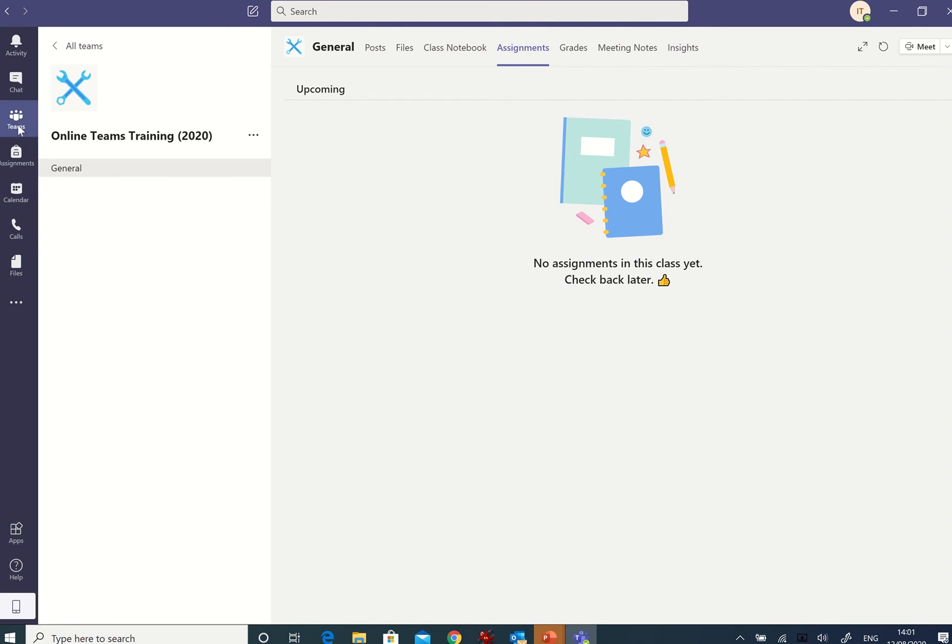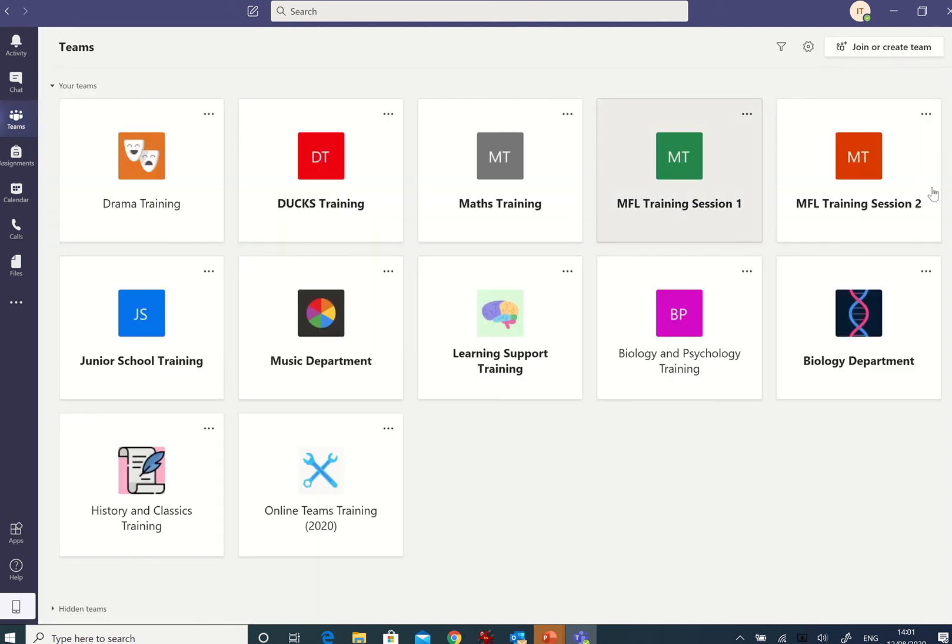You want to see all your teams, you click on teams here. And there's lots of little training sessions I've put in there, but that's the team that I'm a member of.